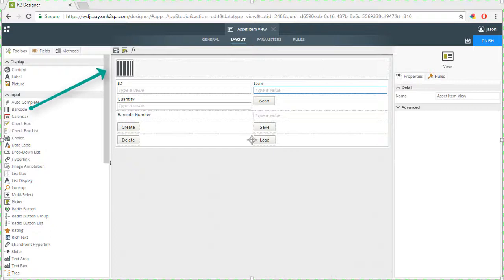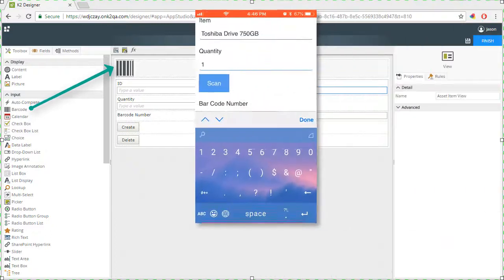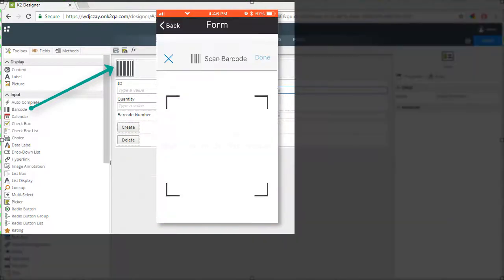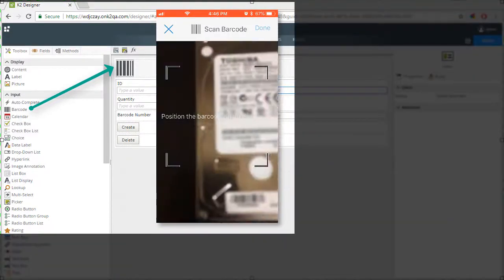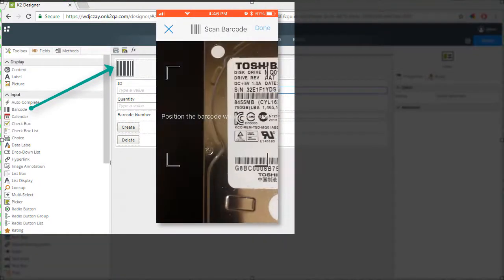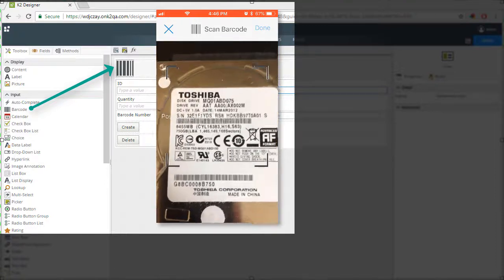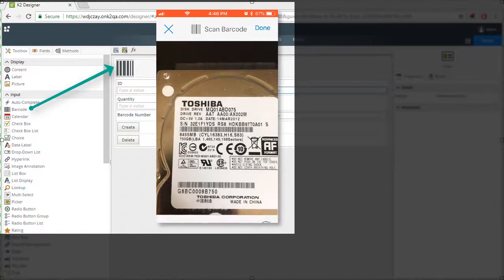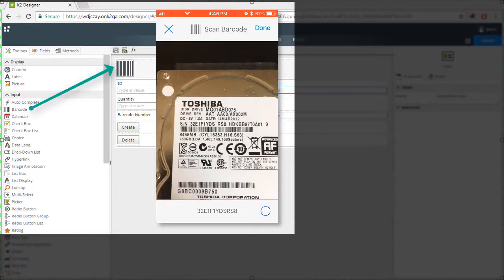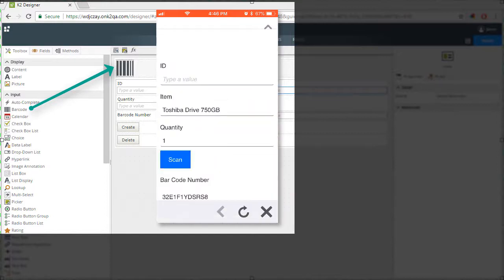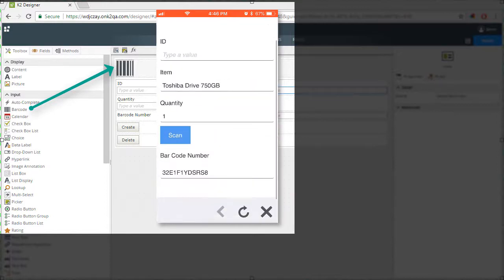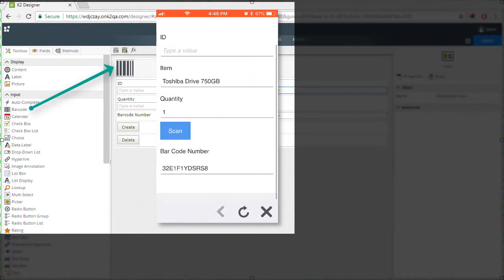The barcode control allows you to capture barcodes from a form when using the K2 mobile app. To set it up, you must configure this control when you're designing the form and configure rules to handle the events and data captured using the control.